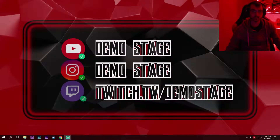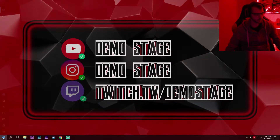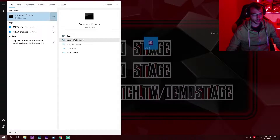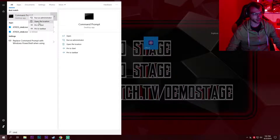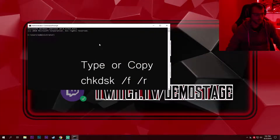Hello everyone, I am Express and today I'm going to show you how to check your disk for errors. Go to Start, type in CMD, and run it as administrator by right-clicking and selecting 'Run as administrator'. Once we are inside, you're gonna copy the command from the description, right-click to paste, and click Enter.